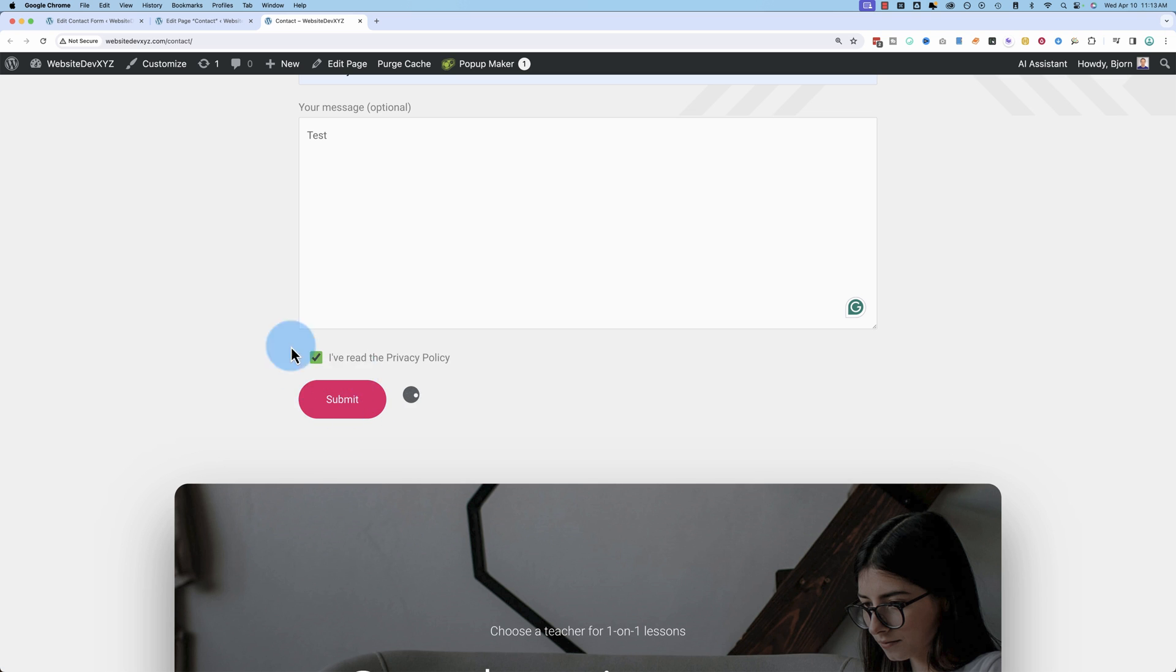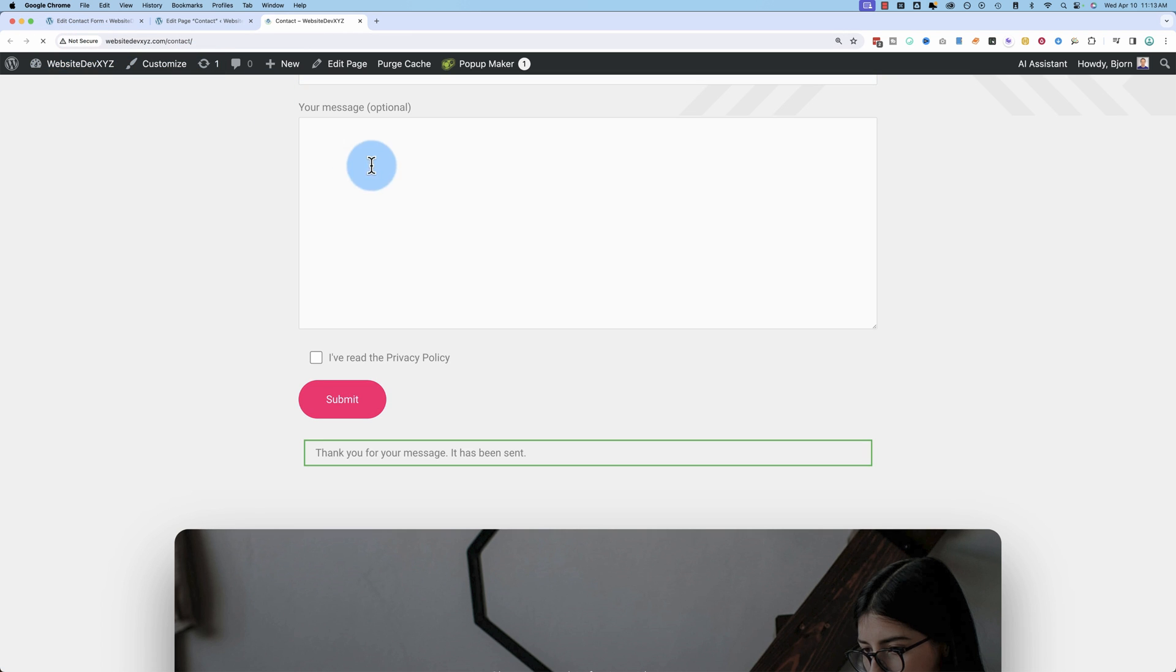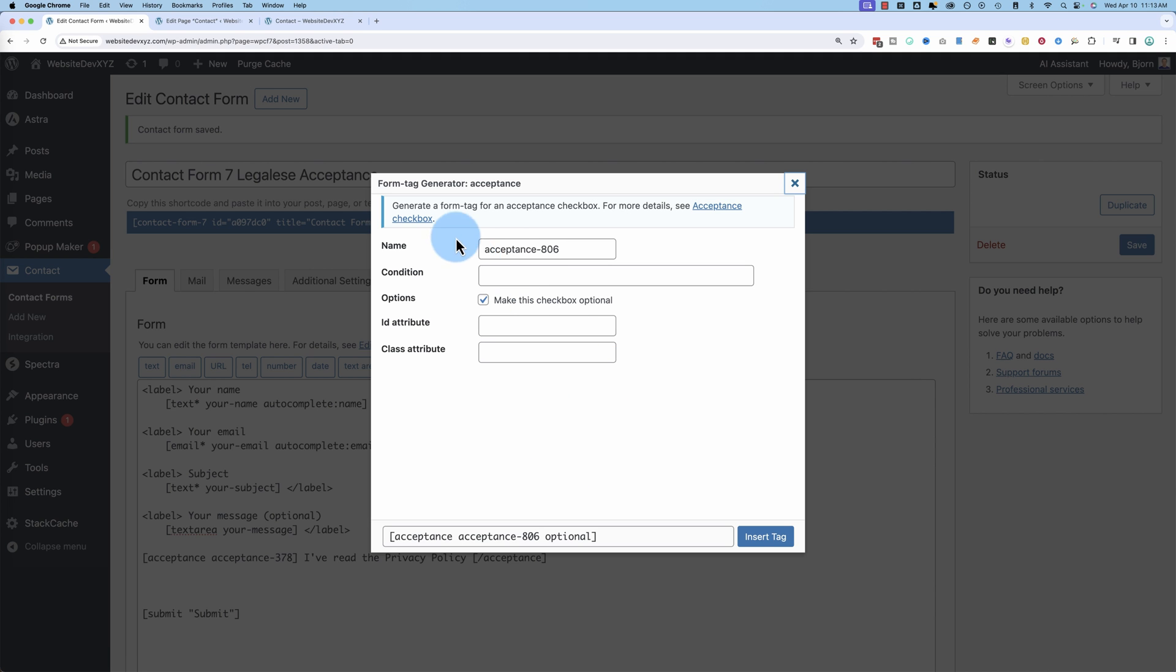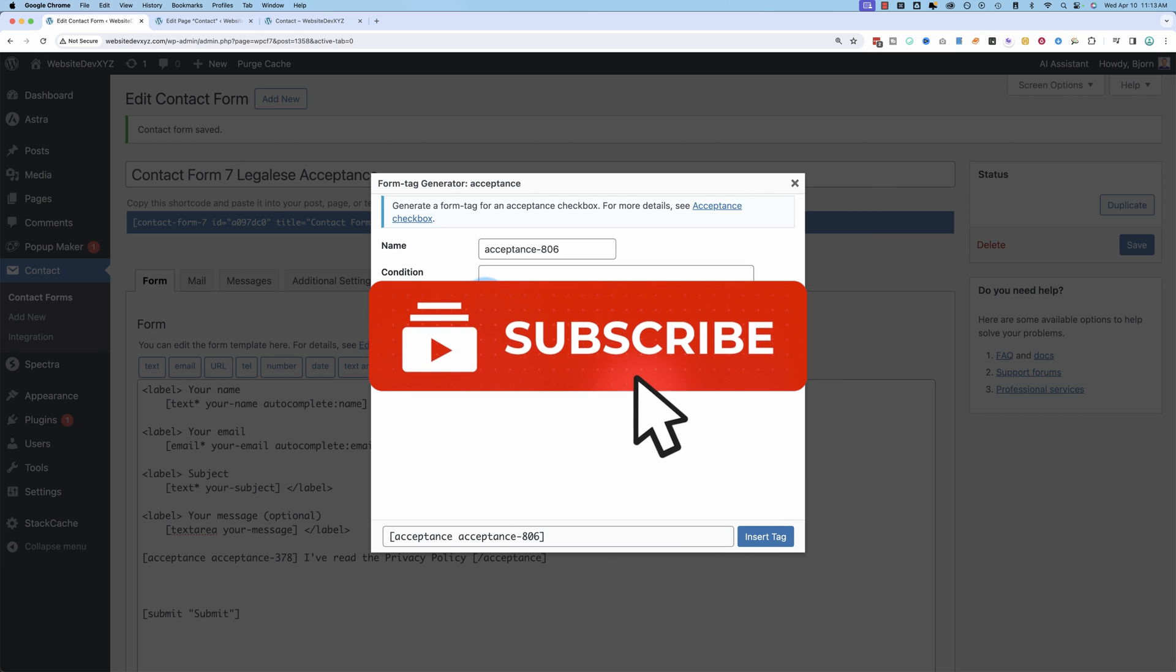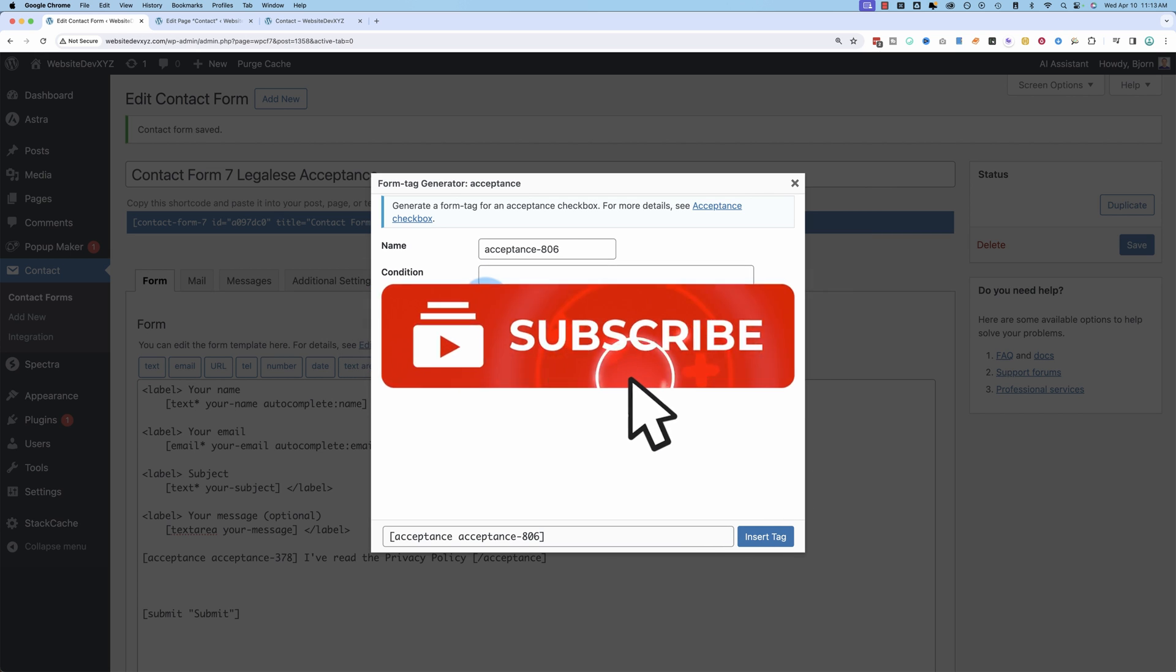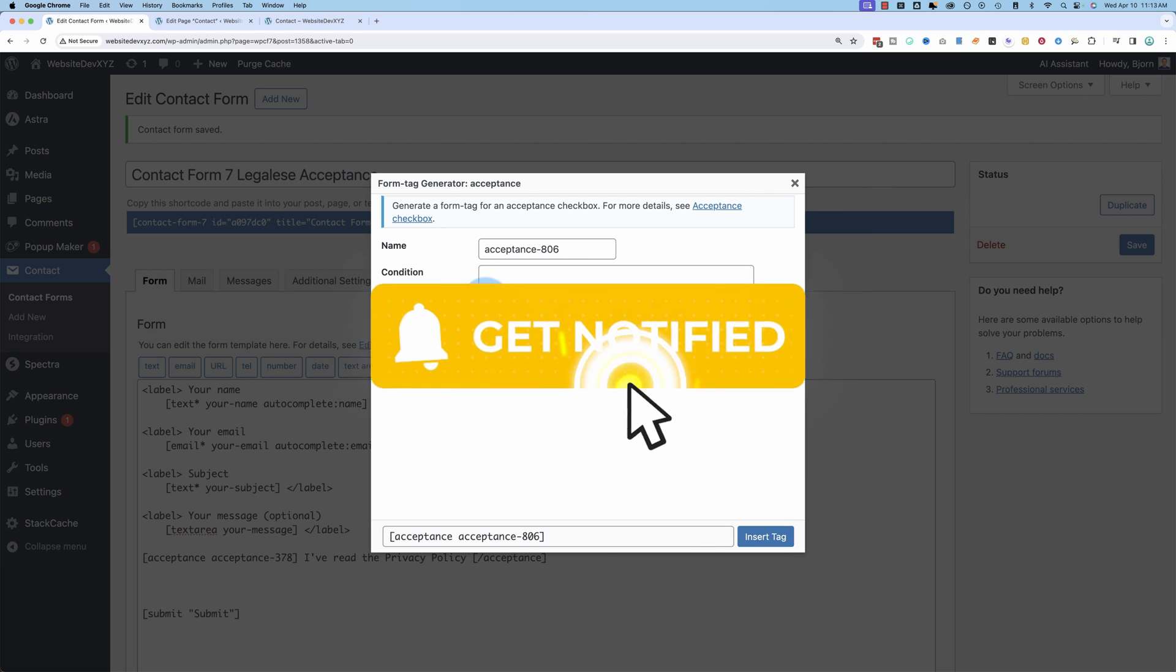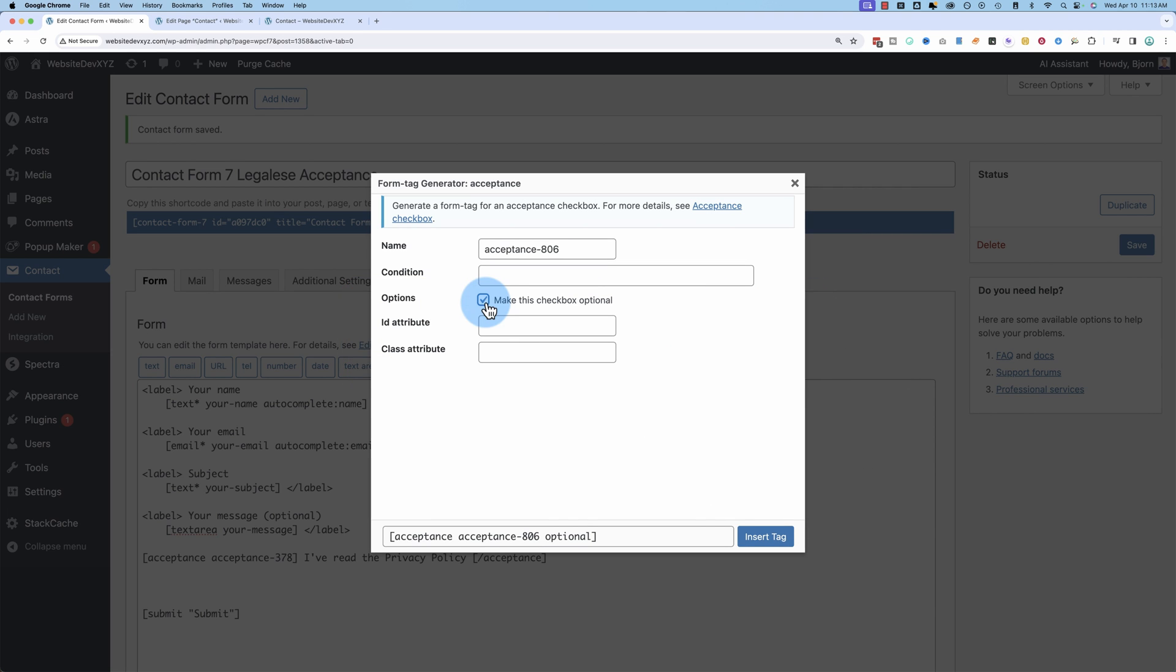And that's what the optional versus required means inside of the acceptance form or acceptance field creator that we saw here. Optional versus required. And while we're waiting for that to happen, go ahead and click the like button to let me know you find this video helpful and click subscribe and ring the bell so you don't miss new future videos. Now let's get back to it.